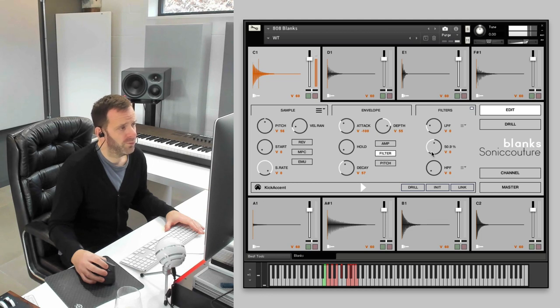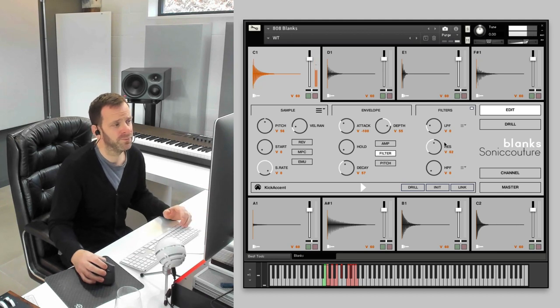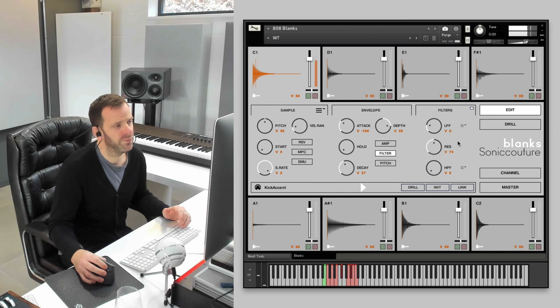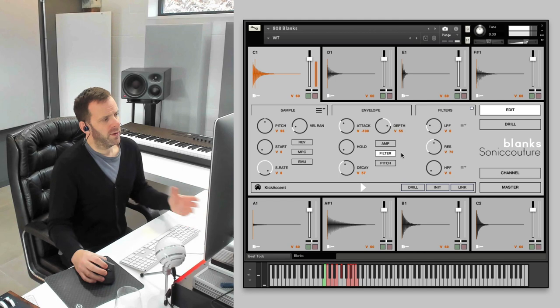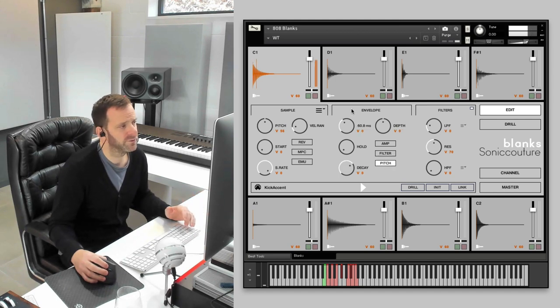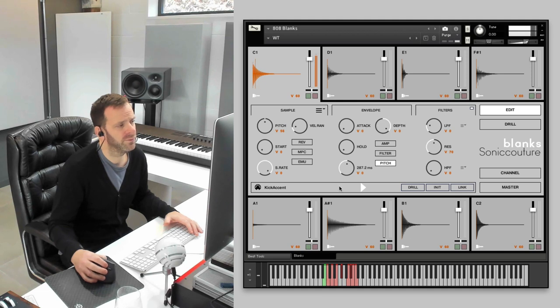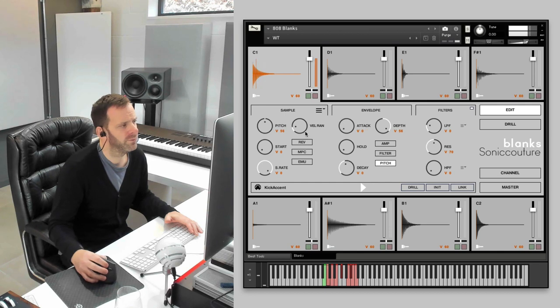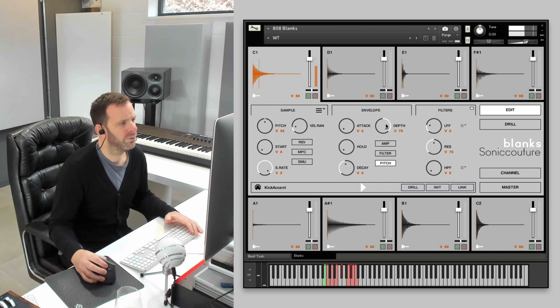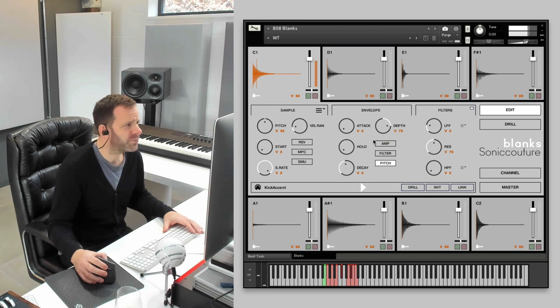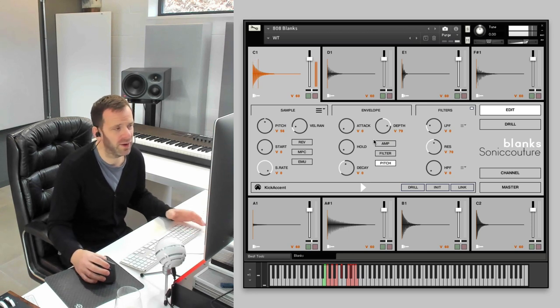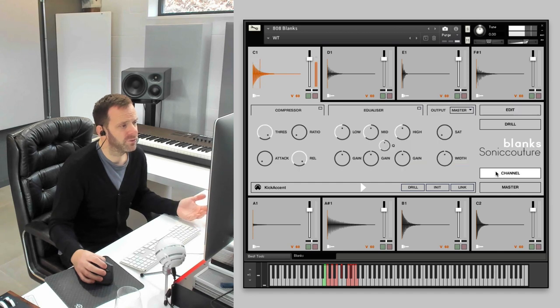You can have the resonance move with velocity as well. So you're going to get a different resonance value with each hit. Okay. And you can have a similar envelope for pitch. Let's just cover that. Again, adjust the depth. It gives it a nice thump there. Okay. It's got a nice rather punishing analog kick we've got going there.